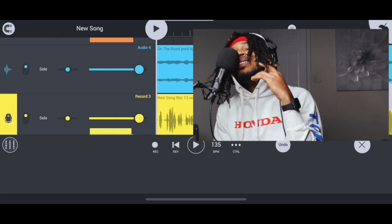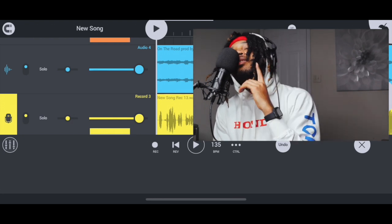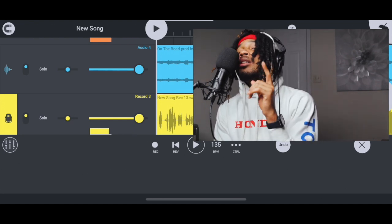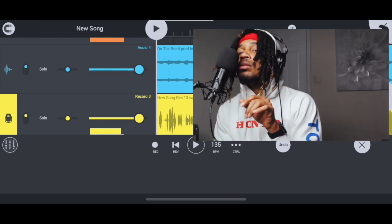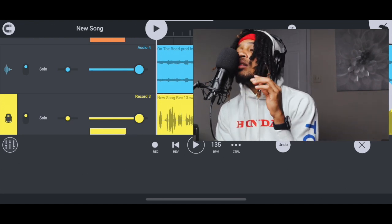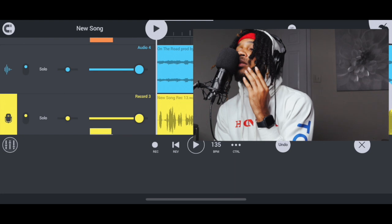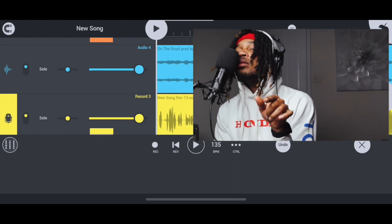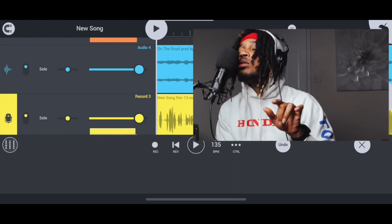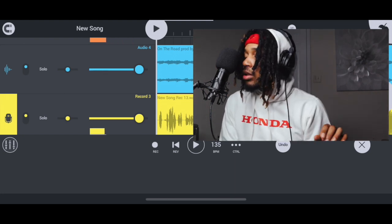Do you wanna sing with auto-tune, do you wanna sing with auto-tune, in FL Studio Mobile?